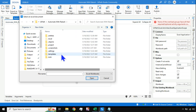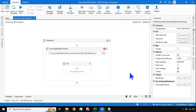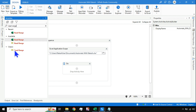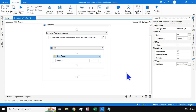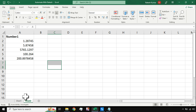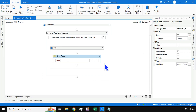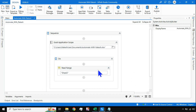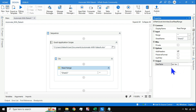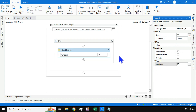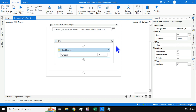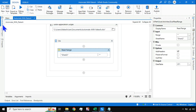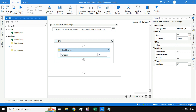Once the Excel Application Scope is set up and pointed to the file, the next step is to read the data from Excel. I'll use the Read Range classic activity and specify sheet number two, since that's where the values are. Then I'll create a DataTable variable called 'dt1' to hold the data after reading. To loop through the data and round off the decimals, I'll use a For Each Row in DataTable activity.